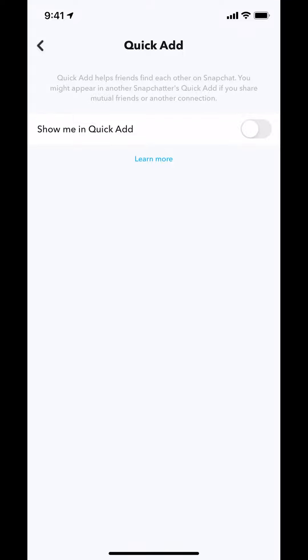And that's how you prevent strangers from adding you on Snapchat. If you have any other questions, leave them in the comment section below. Thank you for watching.